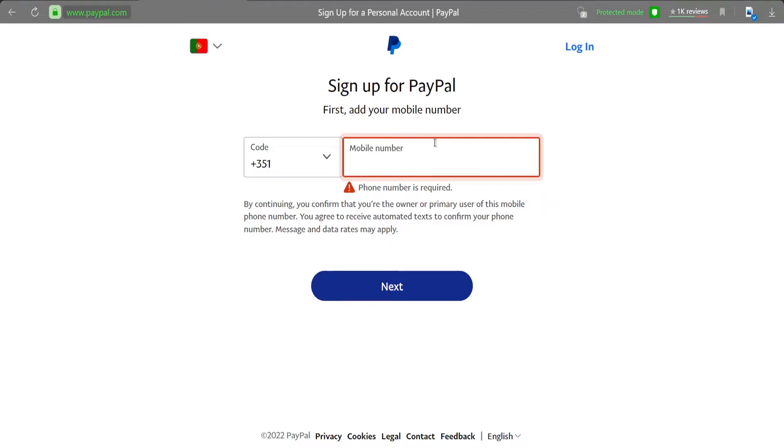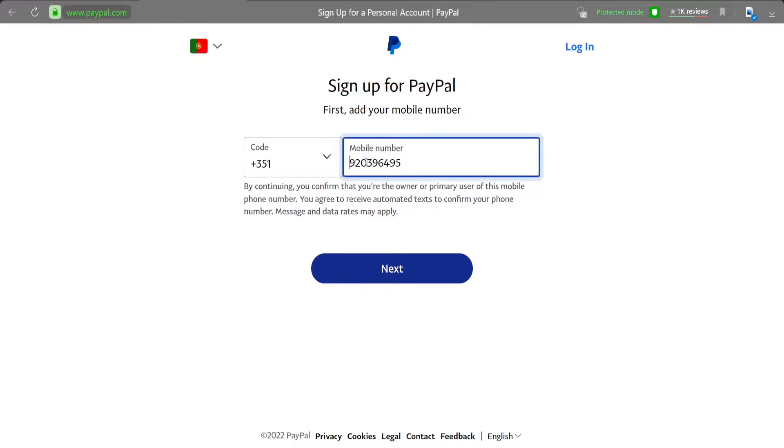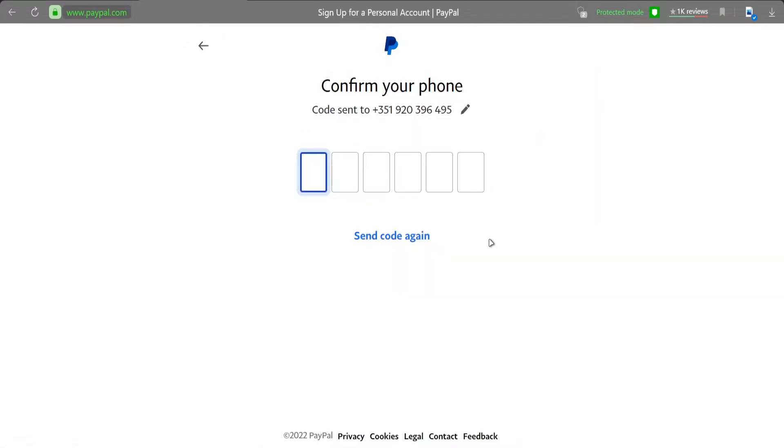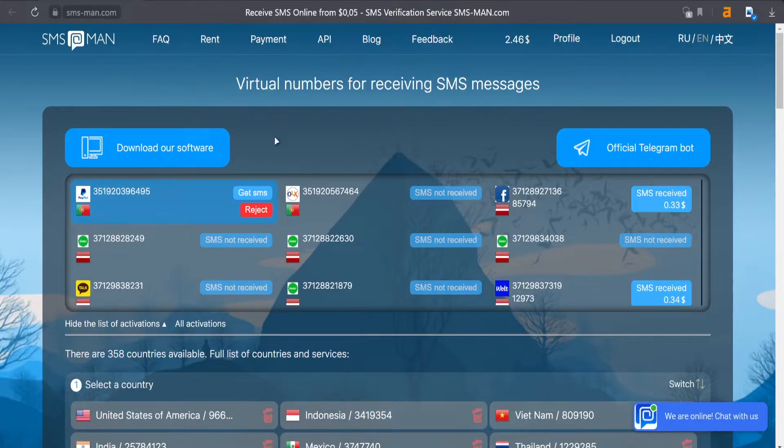The number will appear at the top. Click copy, delete the code and paste it. After that, we just need to get our verification code.